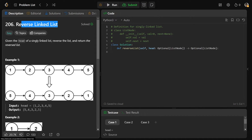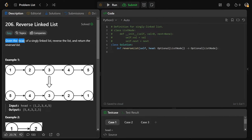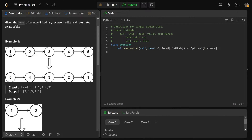Hey guys, Greg here. Let's solve Reverse Linked List, LeetCode 206 - it's basically the canonical first linked list question you should ever do. Given the head of a singly linked list, we want to reverse the list and return it, meaning return the new head. Say we were given the list 1, 2, 3, 4, 5 - we need to reverse it, basically flip around all those arrows.